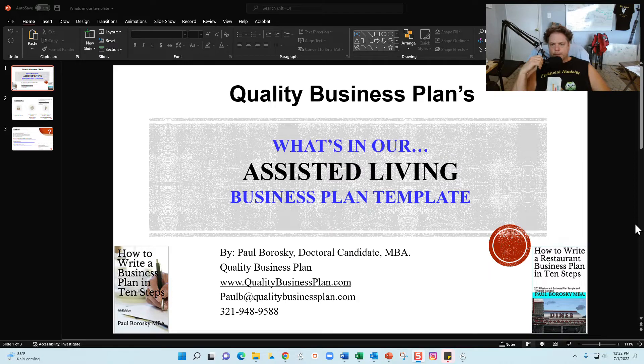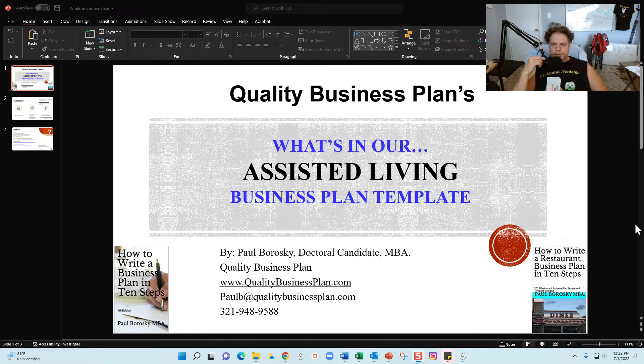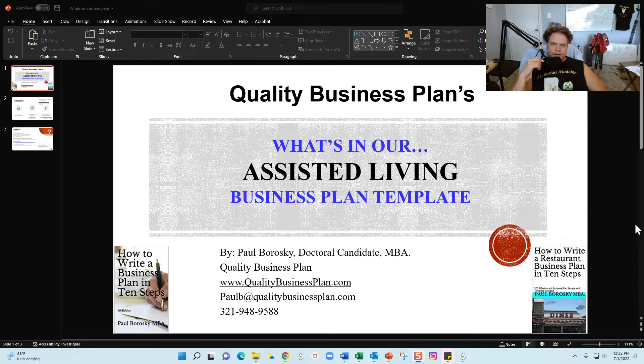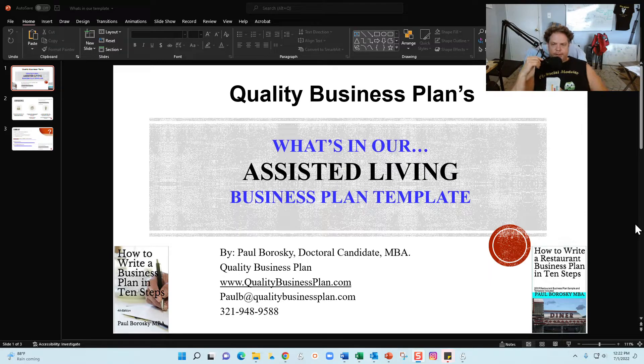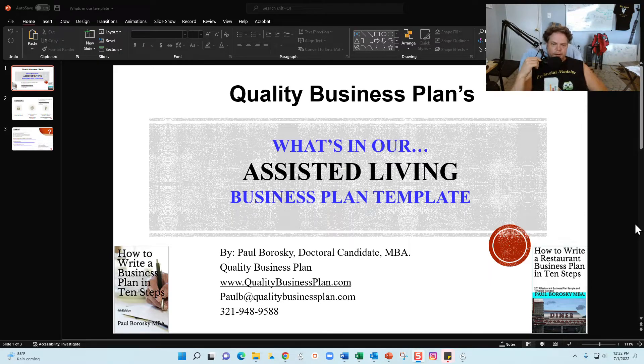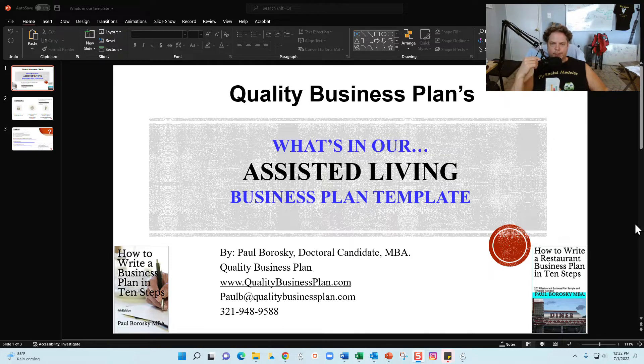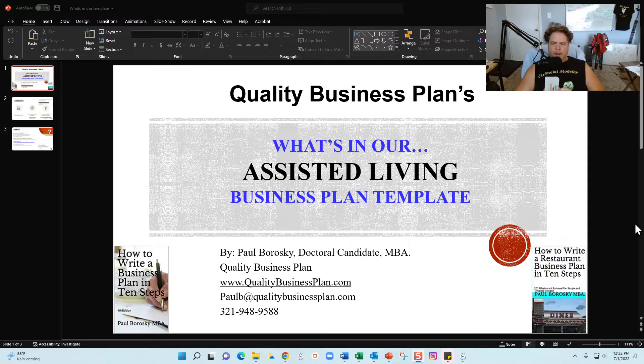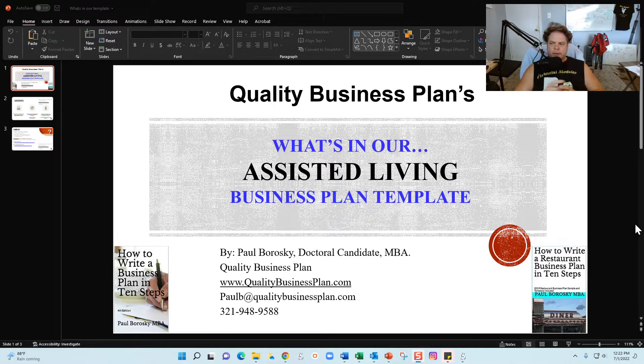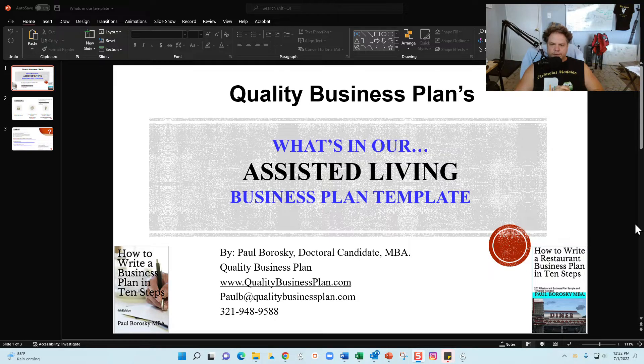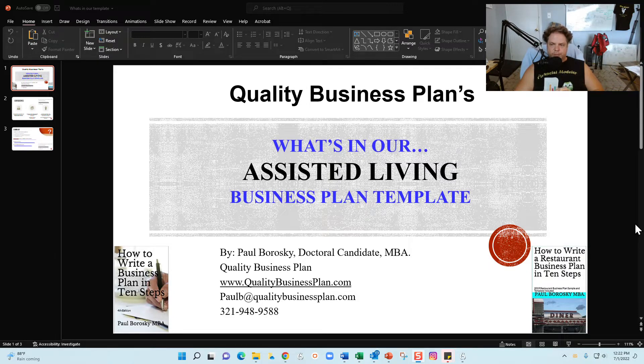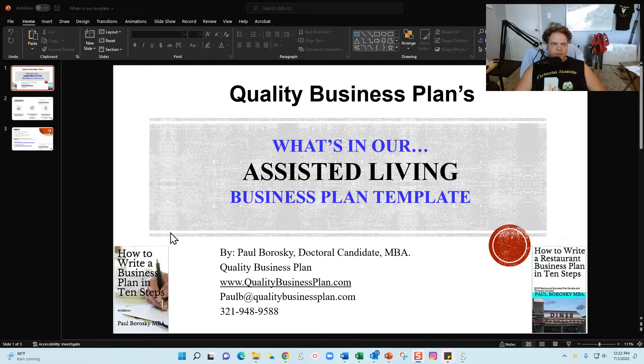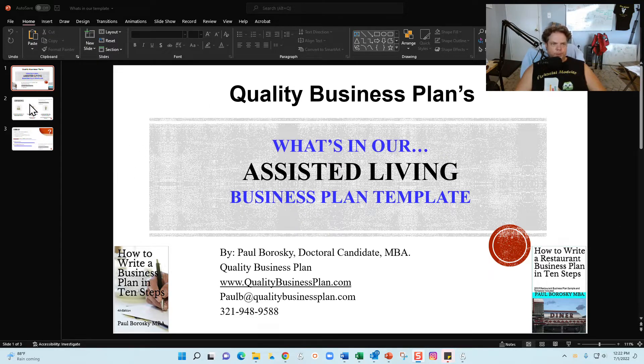From that point in time we are then going to take a look at the Word document portion of my assisted living business plan template. The template comes with a Word document which has the actual business plan, and then it also comes with a financial model. The financial model is customized for the assisted living industry and that Excel file we will go over in a separate video. Alright, so with the foundation set, let's go ahead and zip through this handy-dandy PowerPoint presentation.